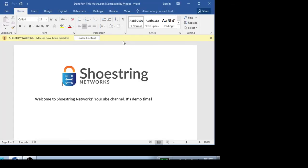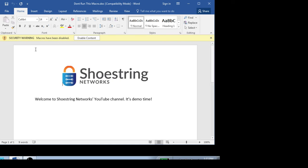So when the document opens up, because of the settings I already have enabled, you'll see this security banner that appears at the top of the page — macros have been disabled — and I can just click right here to enable content. This is the default setting within Microsoft Office now.